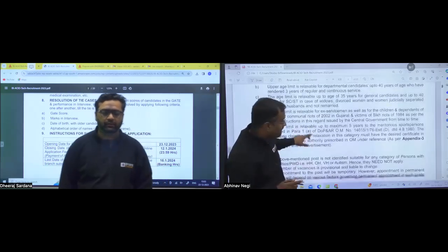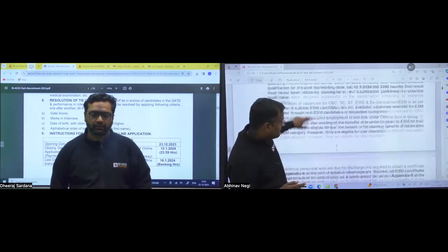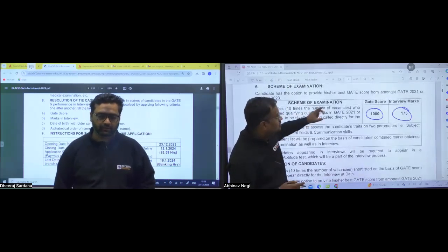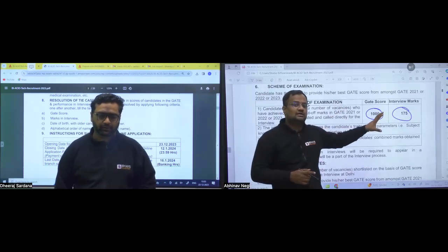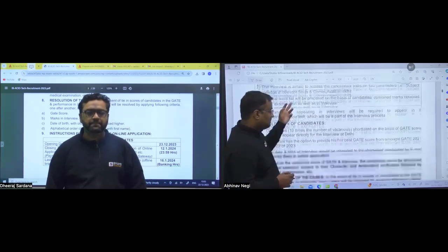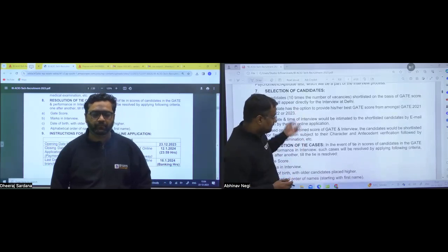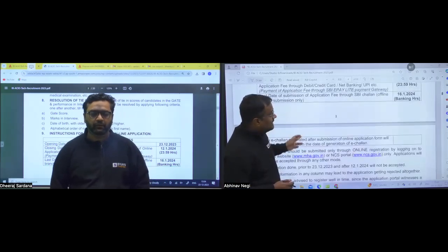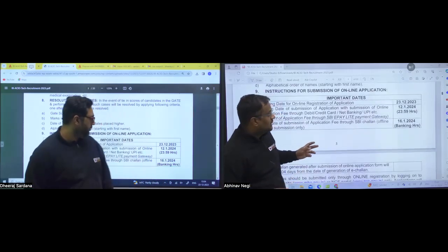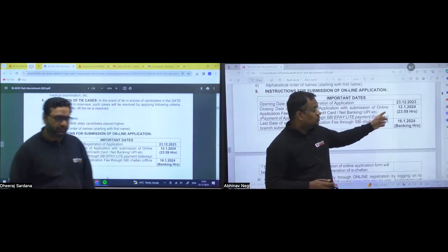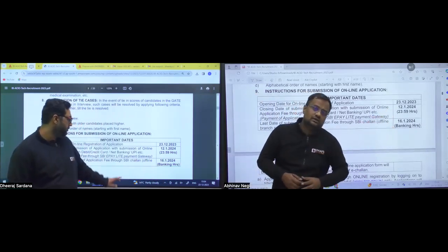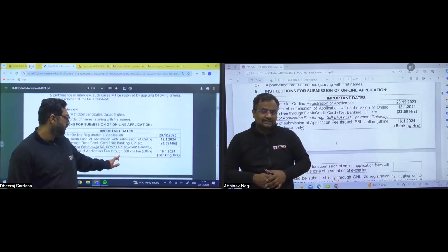But yes, the gate should be qualified. And guys, after that, agar joh gate score and interview dono mein tie ho jata hai, jab combined merit banega, do tie principles bhi wahan par aapke paas likhe mein hai. Theek hai, date ke hai, forms are open guys, you can fill the form. And before 12th of January, you should fill the form. That is the last date.